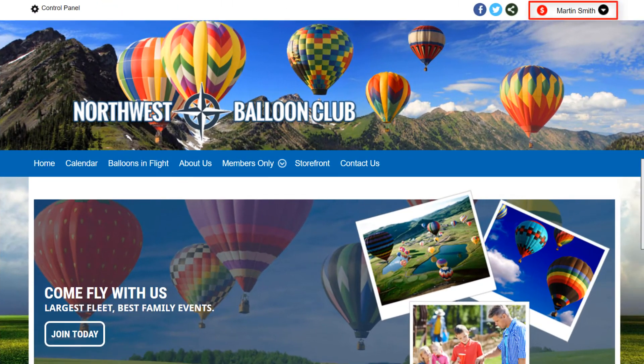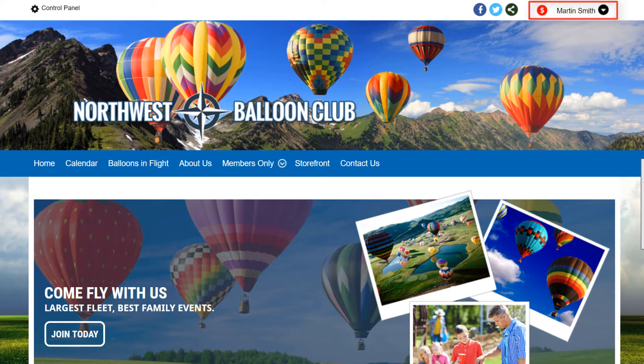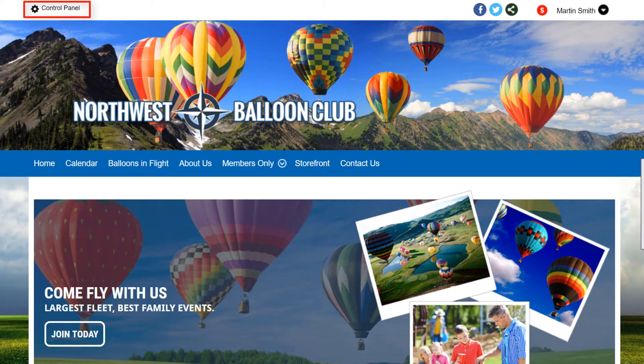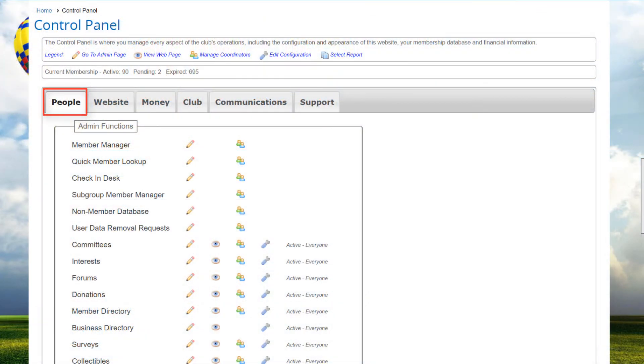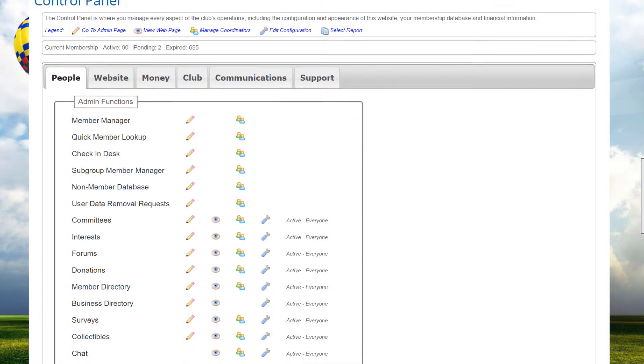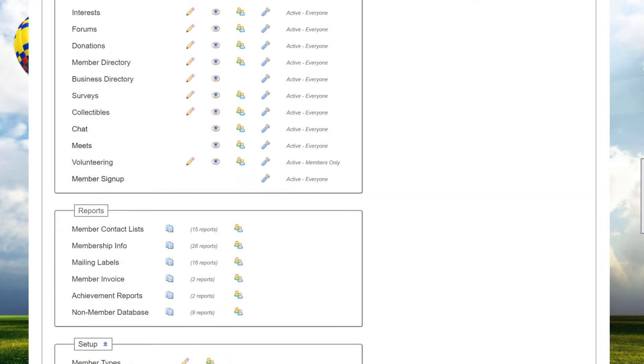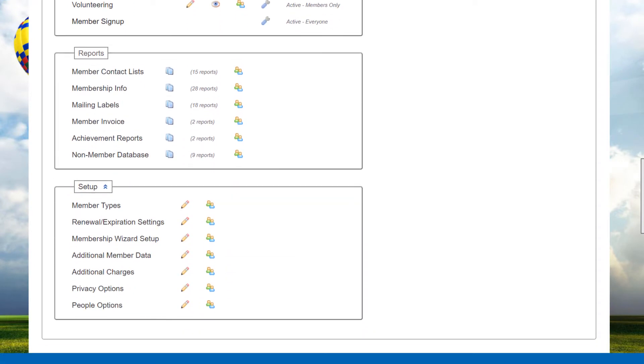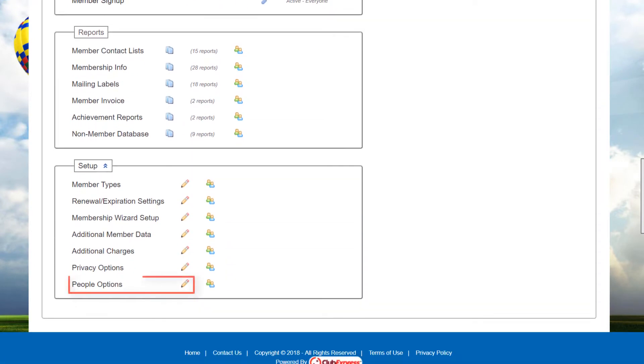We're already logged into one of our demo sites as an administrator. To configure these settings, we start at the Control Panel's People tab, scroll down to the Setup section, and click on People Options.